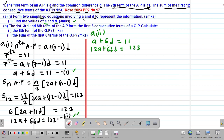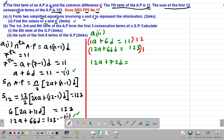We can solve this using the elimination method. The easiest way is to eliminate A. The coefficient of A in equation (i) is 1, so I'll multiply equation (i) by 12 and equation (ii) by 1. This gives: 12A plus 72D = 132 from equation (i), and 12A plus 66D = 123 from equation (ii).